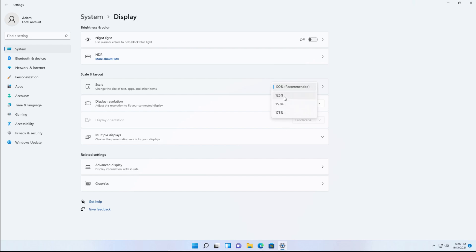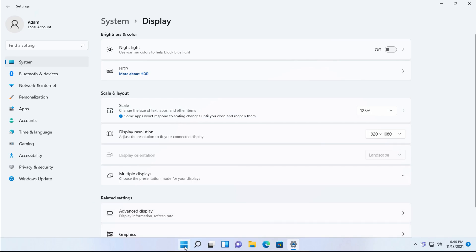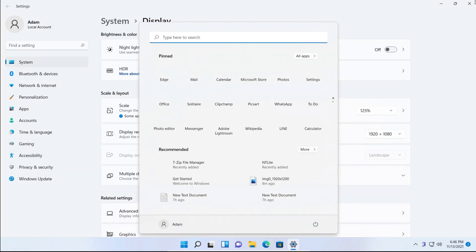So for this example we'll do 125%, so just click that and you'll notice everything got bigger.